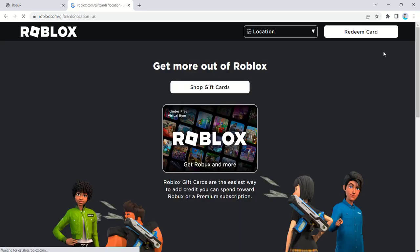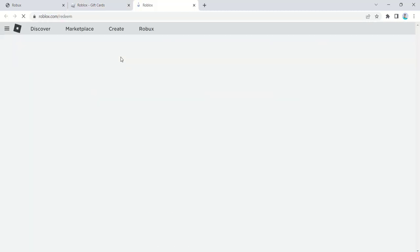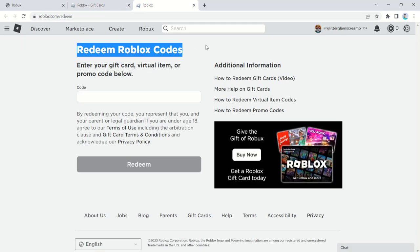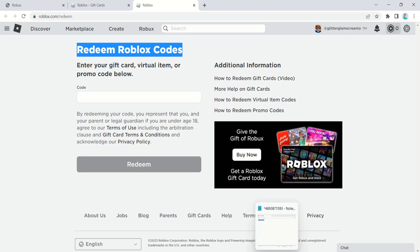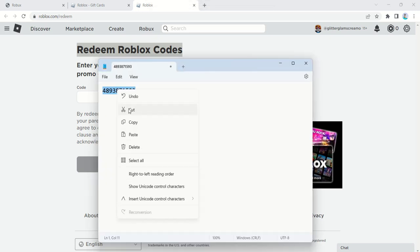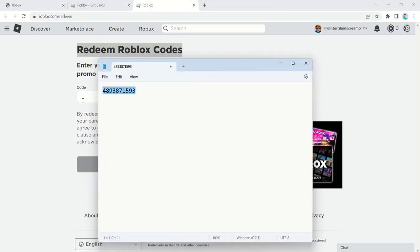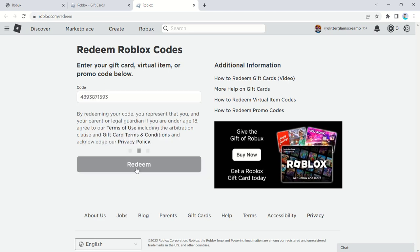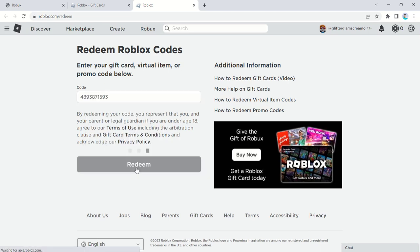Before we conclude, here are some quick tips and precautions. One: only use robuxcode.shop and avoid other suspicious websites. Two: never share your Roblox account credentials with anyone. Three: be patient while completing tasks to accumulate points over time.